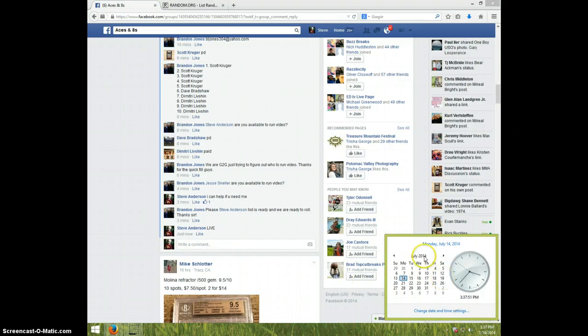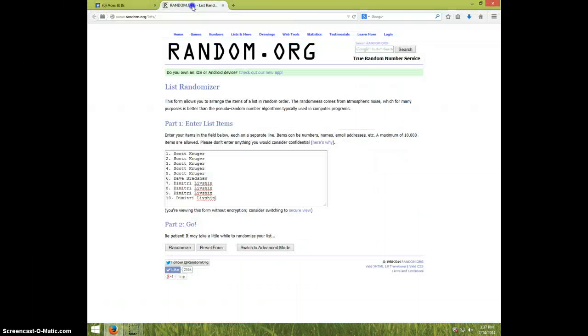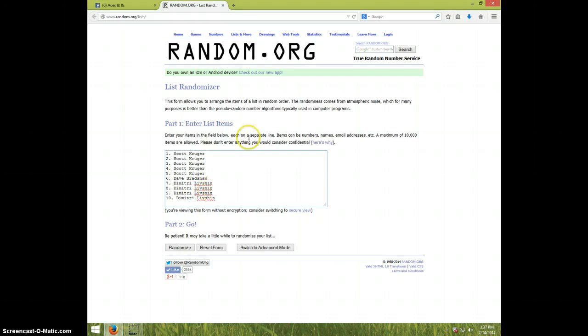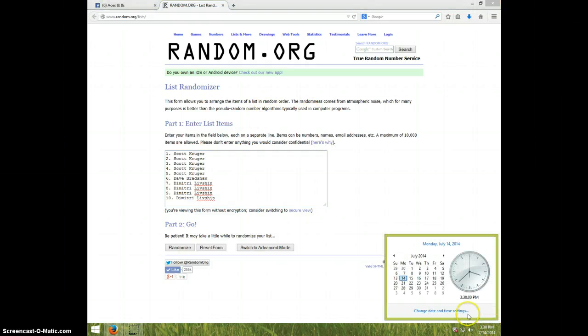It is $3.37. We have Scott for $5, Dave for $1, and Dimitri for $4. And we're going eight times. It is $3.38 now. Good luck.